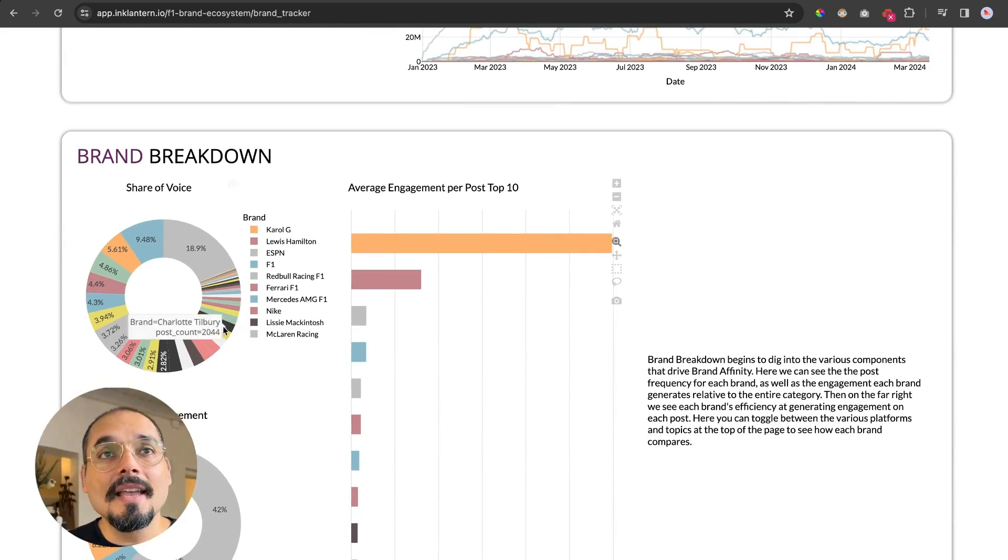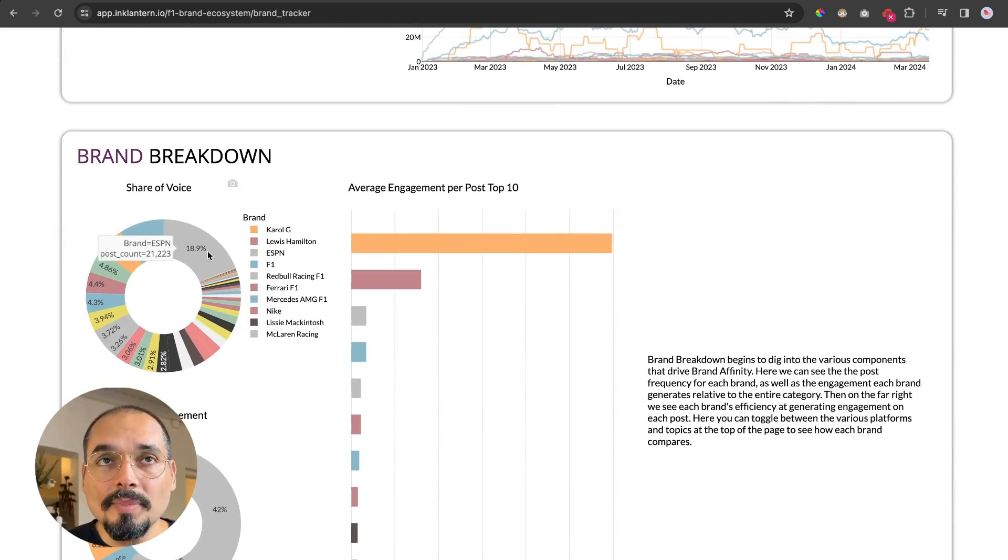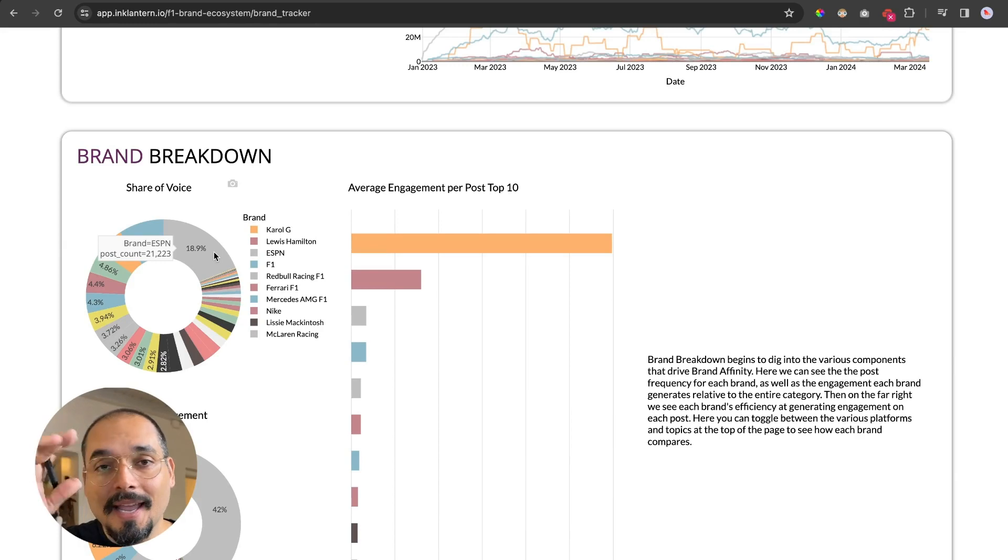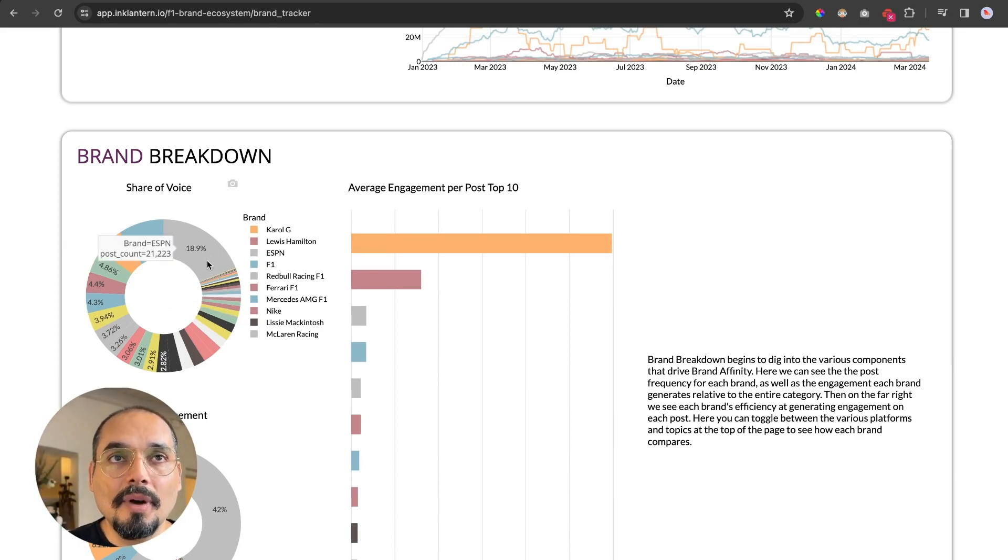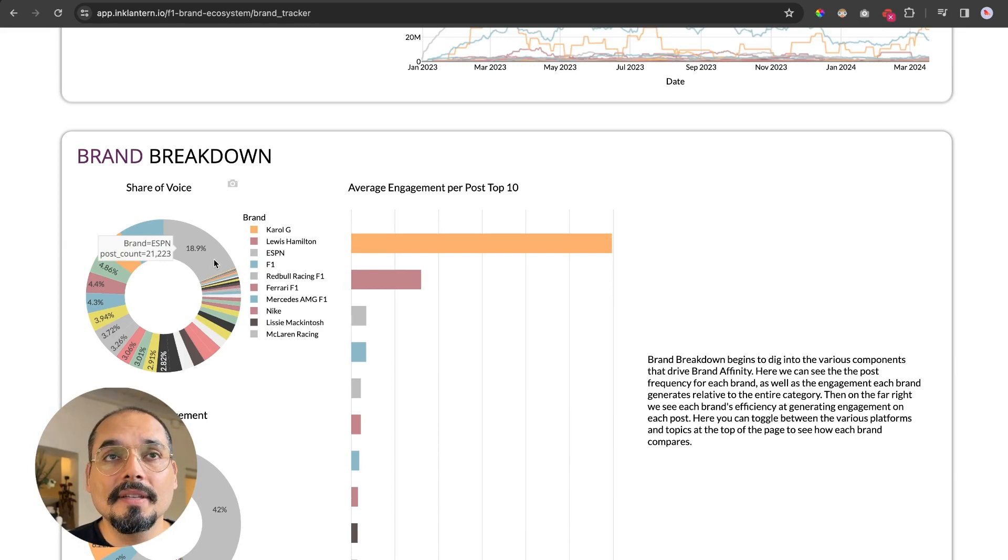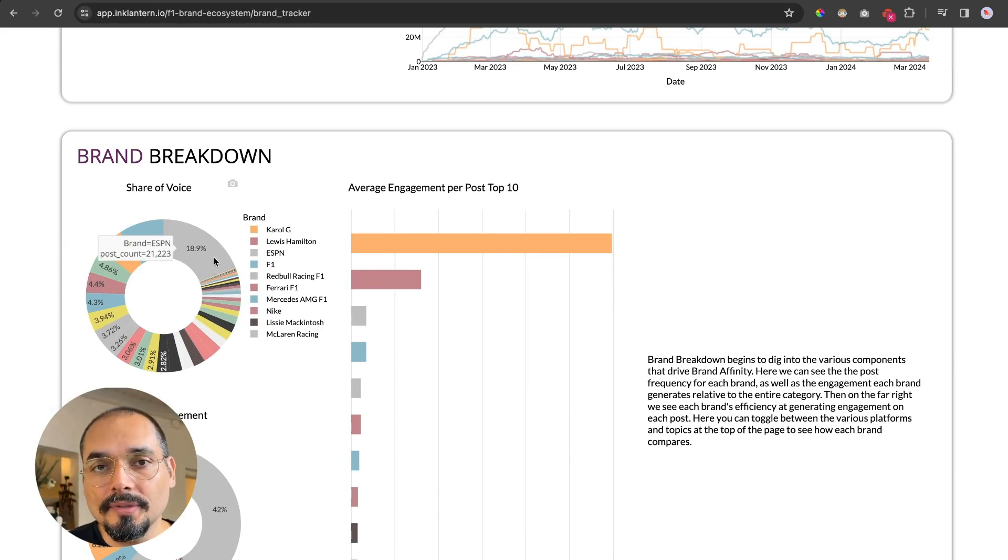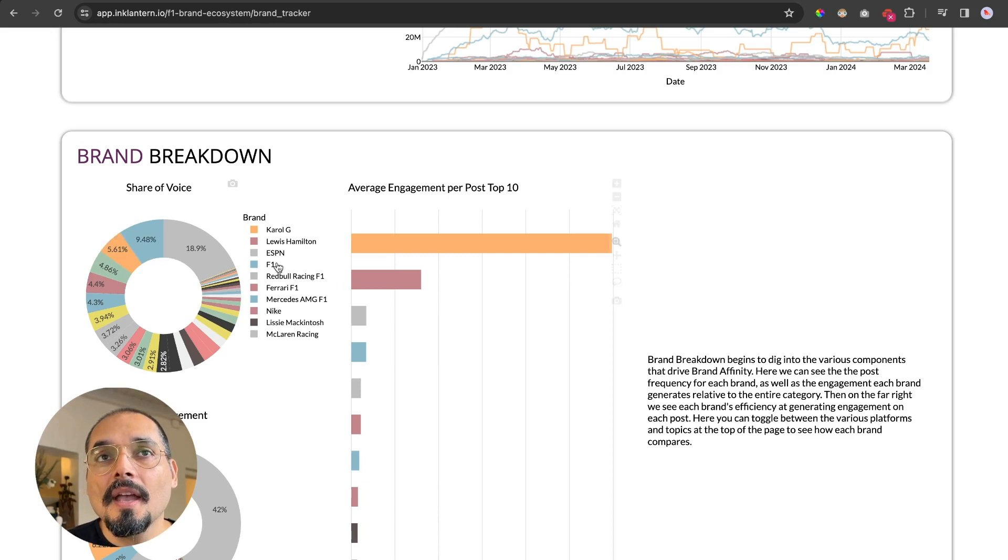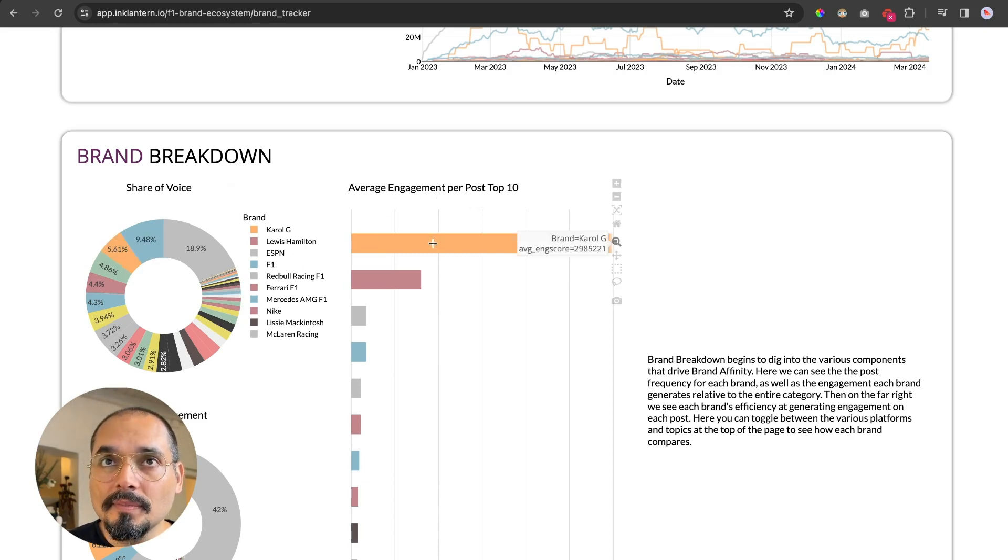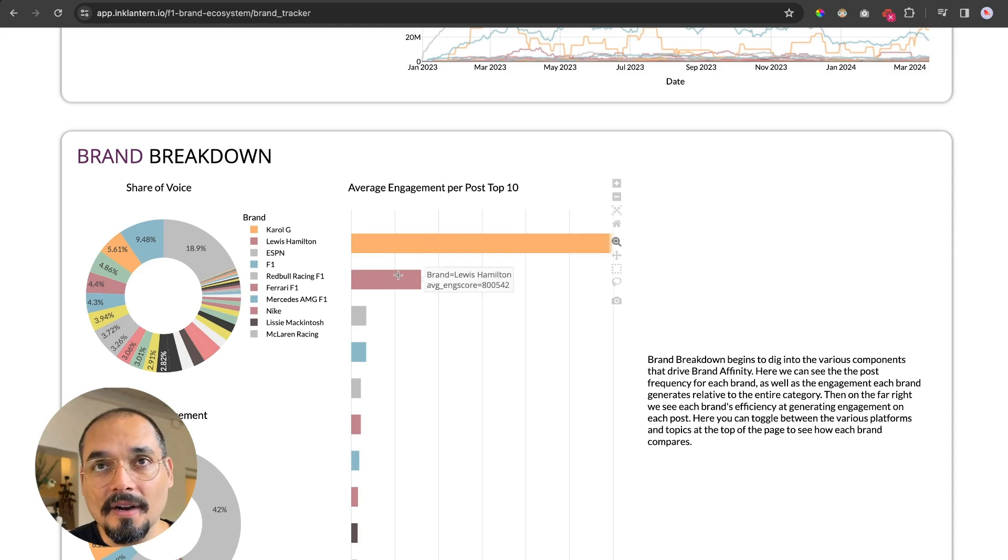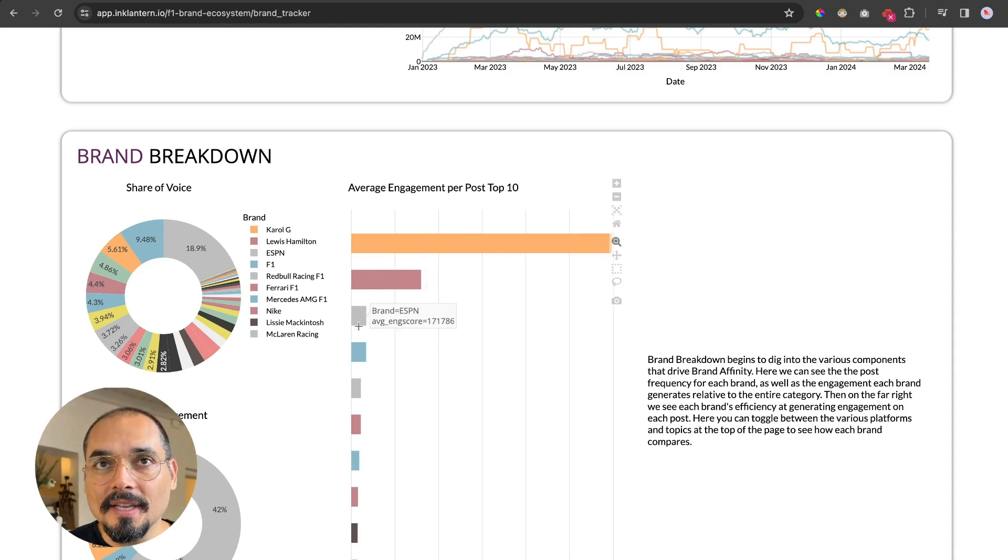Then you can have a brand breakdown where we're going to analyze the volume being generated by the brands in all the platforms that have been filtered up there. So the biggest brand in terms of volume is ESPN, which have generated 21,000 posts.